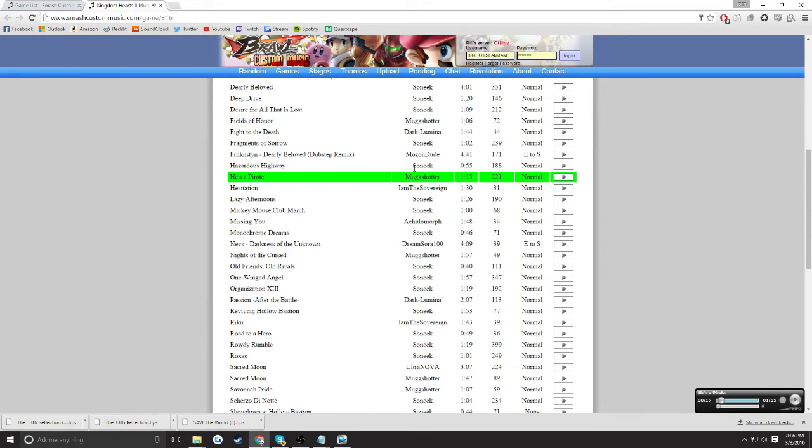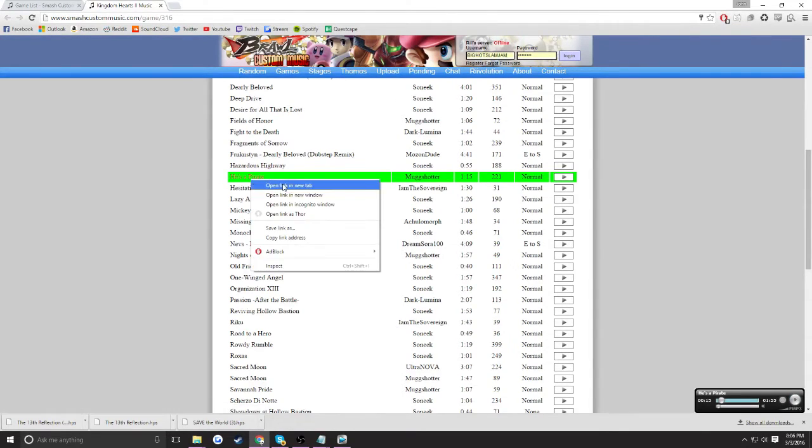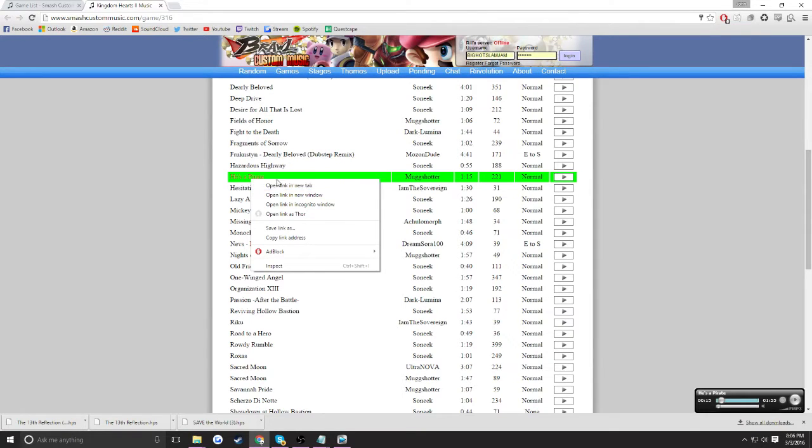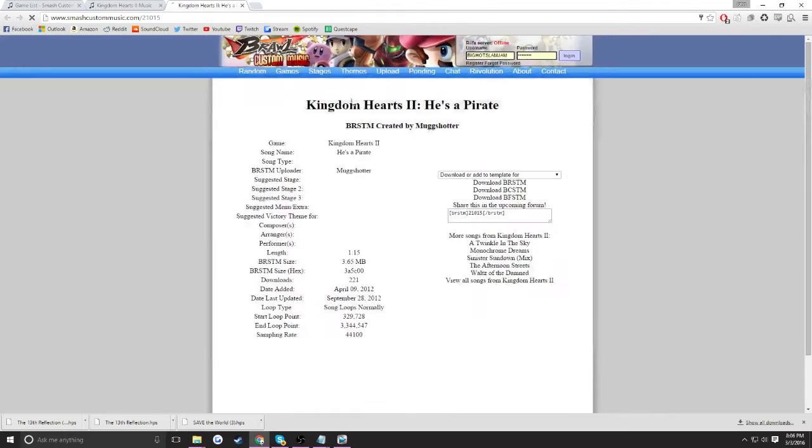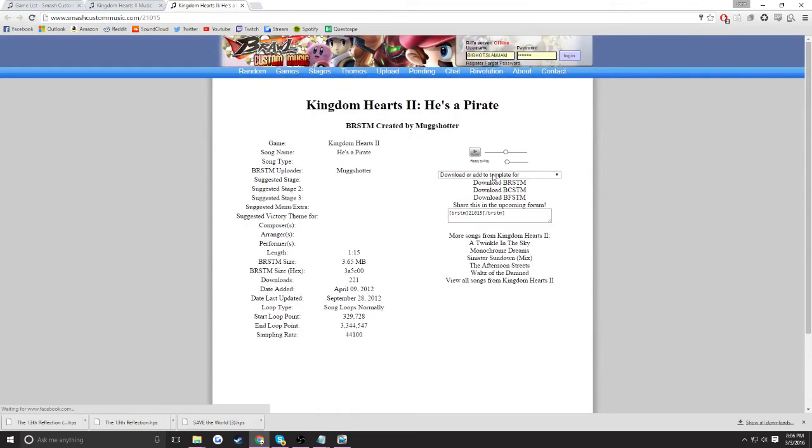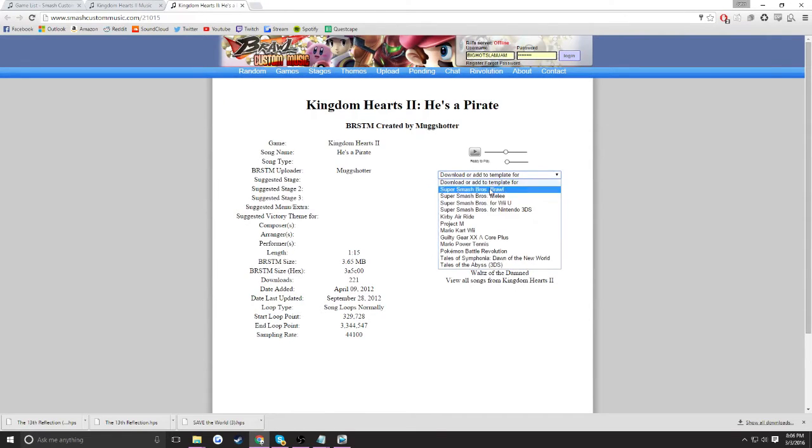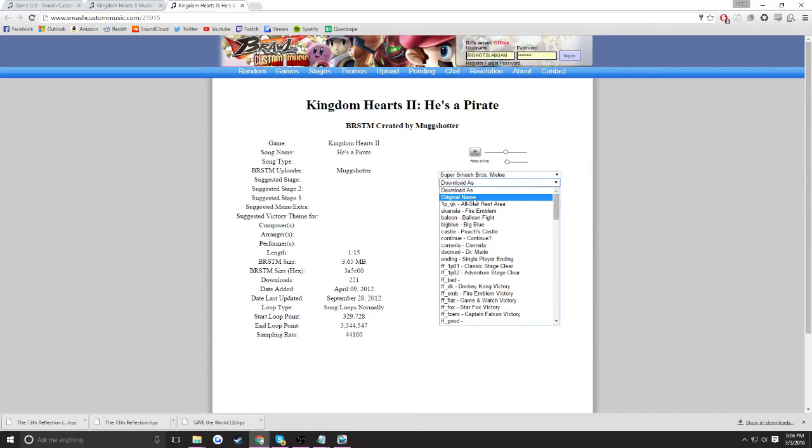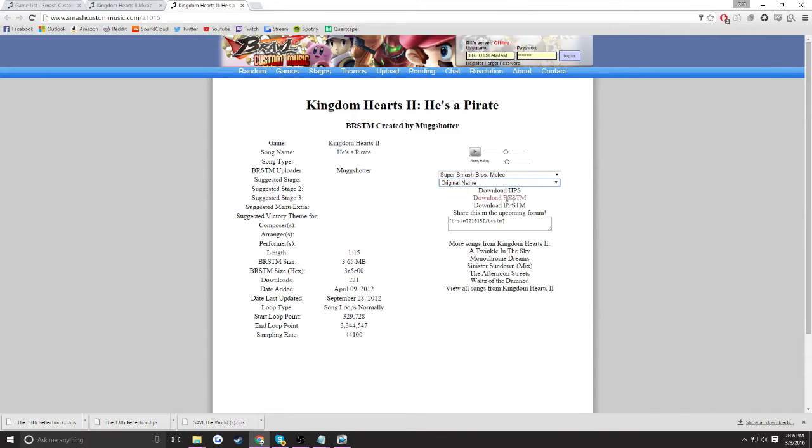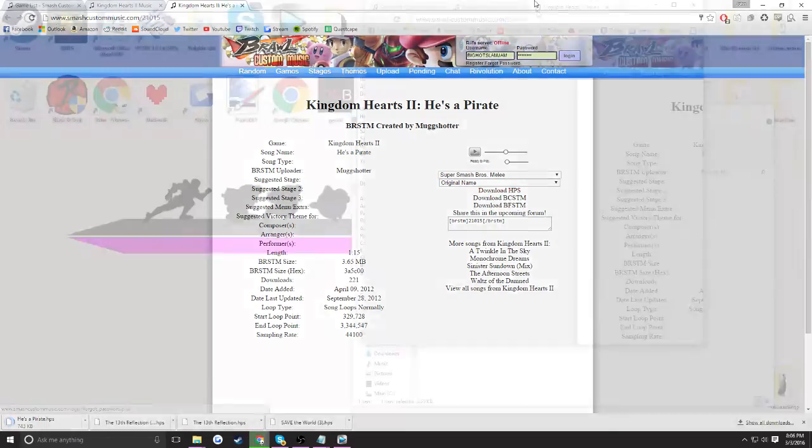What I'm going to want to do is I can right-click on it or just click on it because I want to open it in a new tab. I'm going to open in a new tab, and then I'm going to click download or add template for on the drop-down menu, and then click melee. Then you're going to want to click original name, or you can basically click anything, but I like original name because it's easier. You're going to want to download the HPS file.